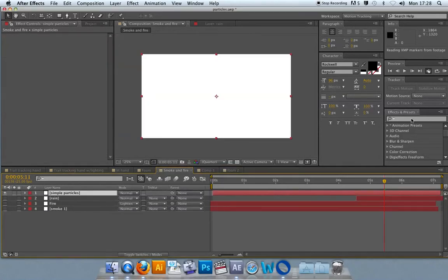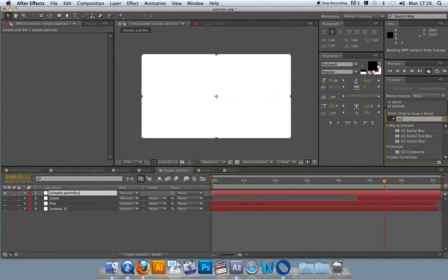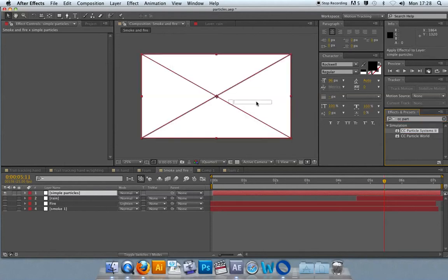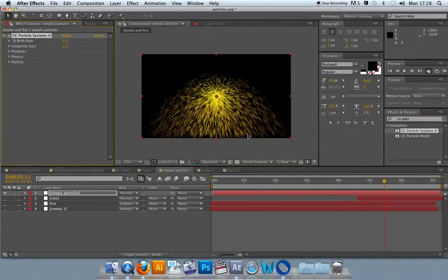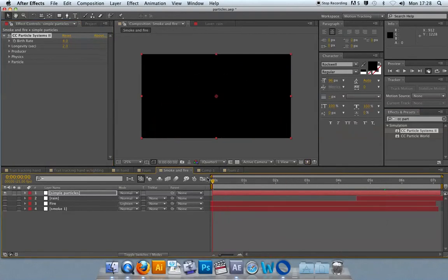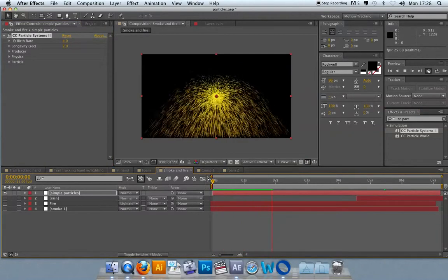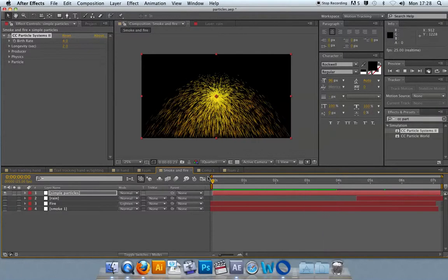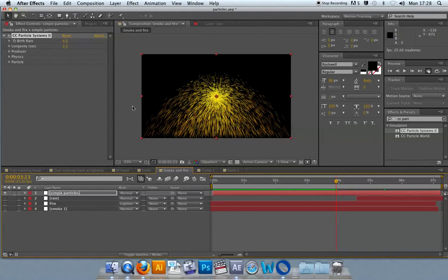The particle systems I'm going to show you are Foam and CC Particle Systems 2. So I'll put in CC Part and Particle Systems pops up. I just drag that across onto the solid, and you see this default-looking kind of spout of sparks. This is your default particle systems 2 with no modifications. You can see the solid has disappeared and it's just left the particle system.